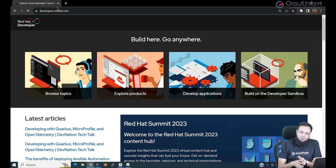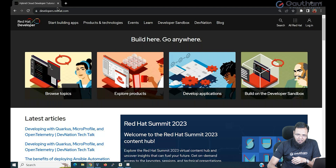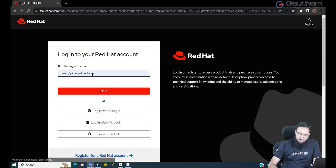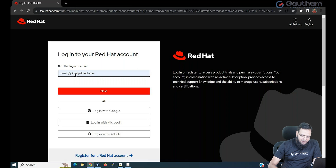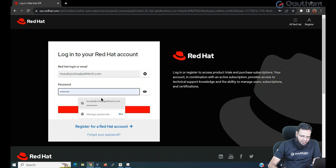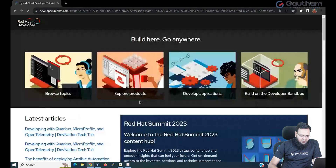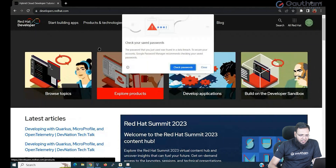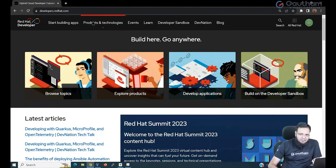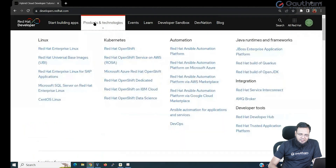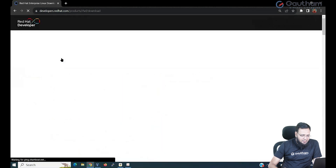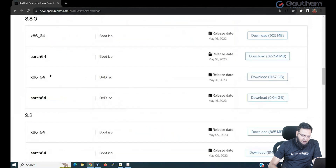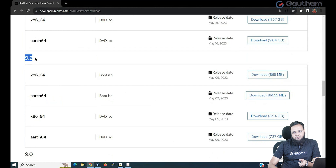At developers.redhat.com, you can register yourself by going to the login page and registering with Google, Microsoft, GitHub, or any other account of your choice. I will login with my existing account and provide the password. When you login, you'll see an option called Products and Technology. Go to Products and Technology, then Red Hat Linux, and here you will find the download option. In download, you can download any version, especially the latest version 9.2. This is one way.